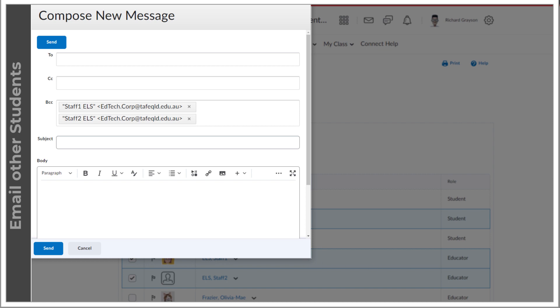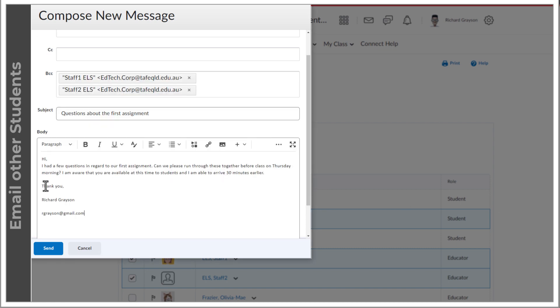From here, you can email like normal. Enter a subject, compose your message and select send.